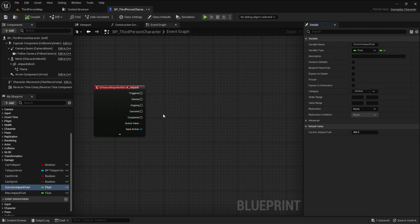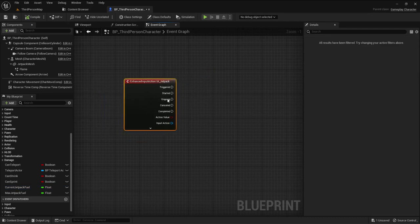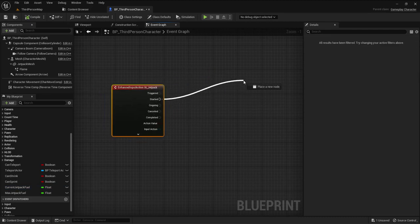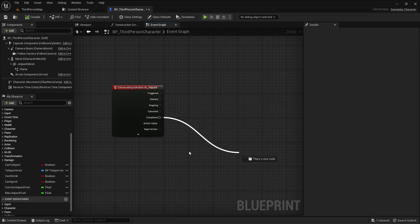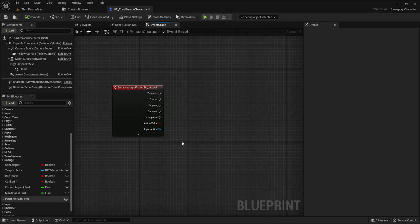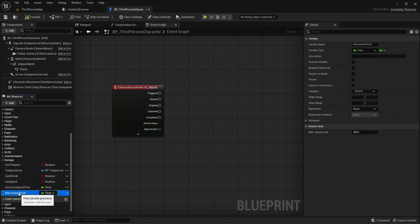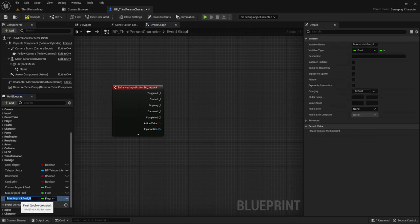On the started event I'll call 'start jetpack' and on completed I'll call 'stop jetpack'. I need two timer handles: one responsible for increasing the jetpack fuel and one for decreasing it.